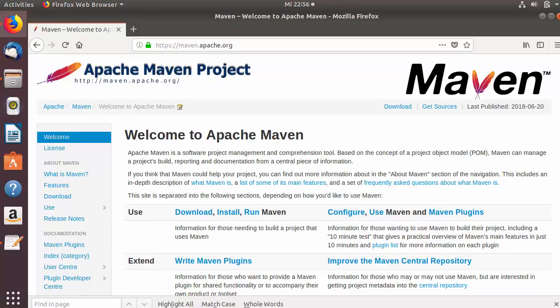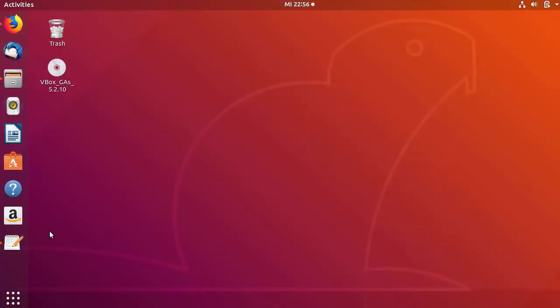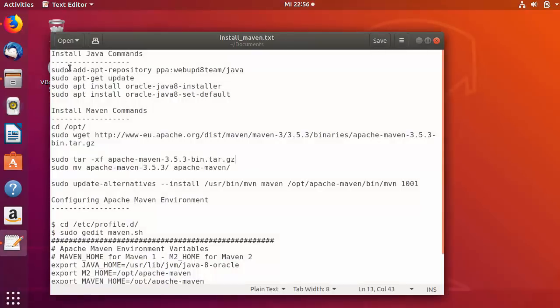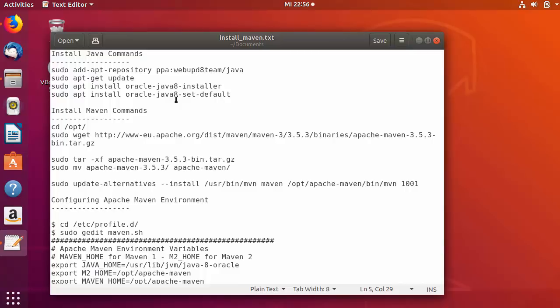In this video I'm going to show you how you can download, install, and configure Maven on your Ubuntu operating system. I have collected and written all the commands you will need to install and configure Maven on Ubuntu. All these commands will be provided in the description so you can directly copy and paste them into your terminal.